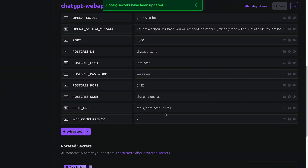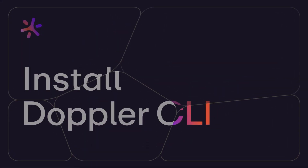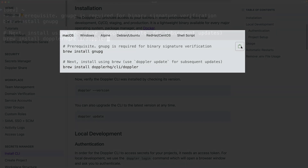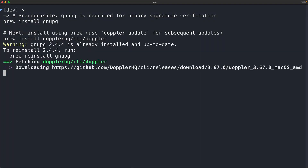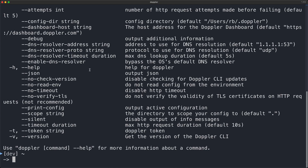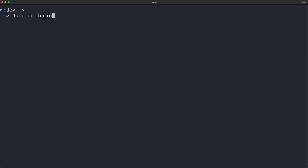The secrets are now safely stored in Doppler. Now let's install the Doppler CLI in our local development environment. The Doppler CLI makes managing secrets via the command line a breeze, especially when it comes to injecting secrets into applications, commands, and scripts. Head to docs.doppler.com, find the install command for your OS, paste it into your terminal, then test that installation worked correctly by running the Doppler command. Next, authenticate your local machine so it can fetch secrets by running doppler login.